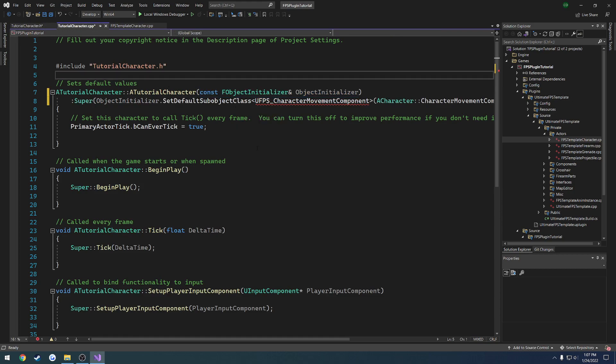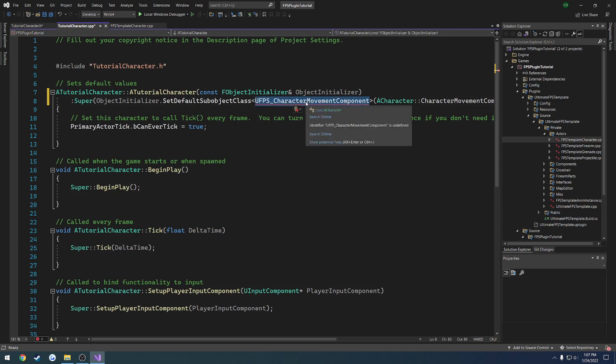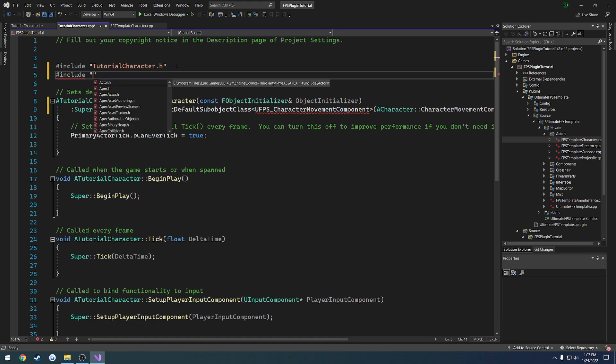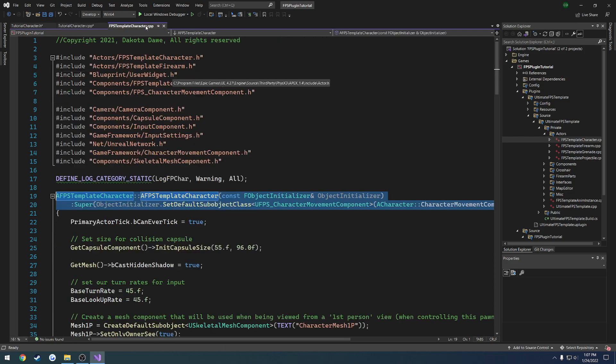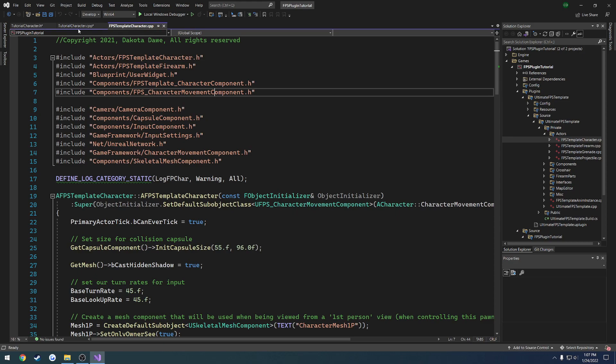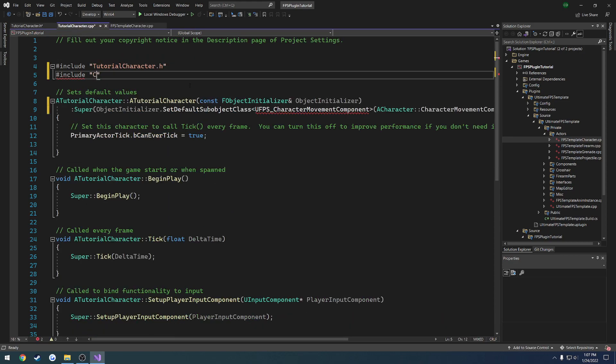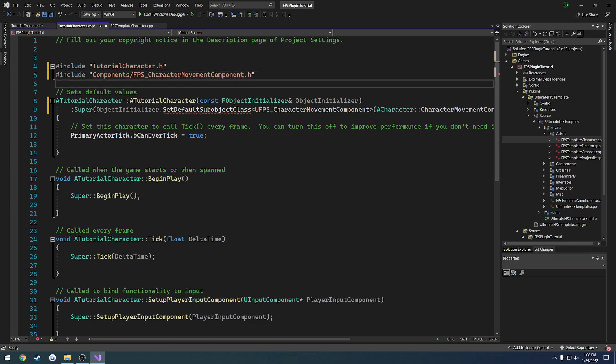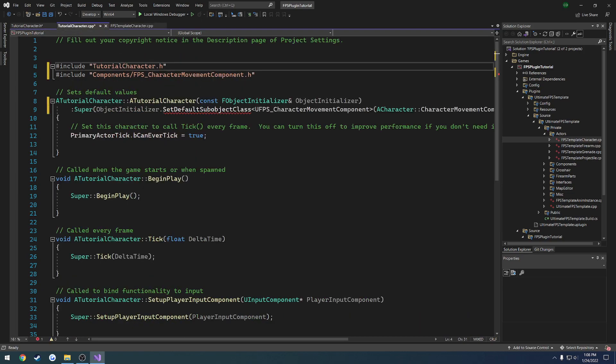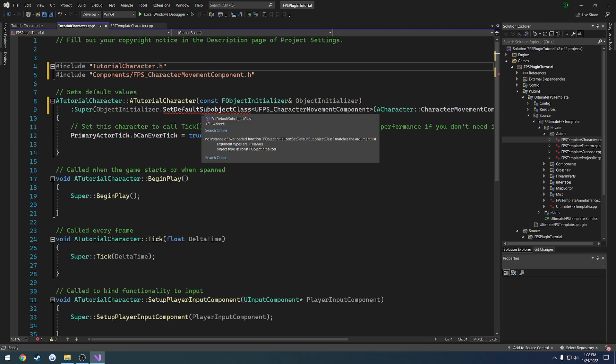Now the last thing that we have to do is go ahead and include this character movement component. So that character movement component, what we can do is just do hashtag include, space, and here in the quotation marks, we want to basically have this path here. So it's going to be under components, fps underscore character movement component dot h. And then that should basically be the path.